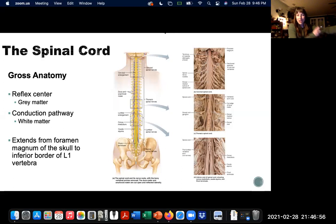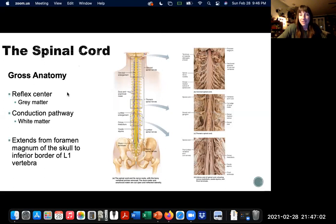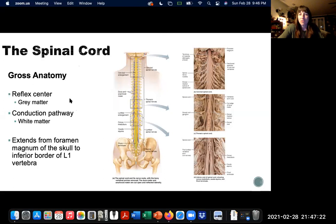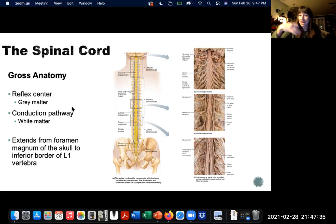Welcome back. We're going to wrap up chapter 12 and talk about the spinal cord, which is composed of gray matter and white matter. The composition is slightly different than it is in the brain, but it is gray matter and white matter nonetheless. Gray matter consists of cell bodies and neurons, but mostly interneurons, which is also why it gets the name Reflex Center. We'll learn more about reflexes in chapter 13, but those interneurons play an important role in the central nervous system by being able to perform independently of the brain.